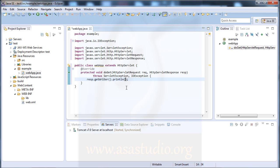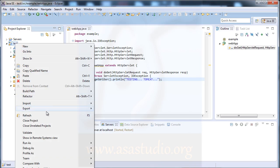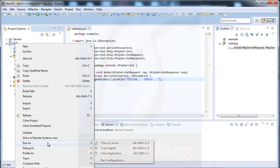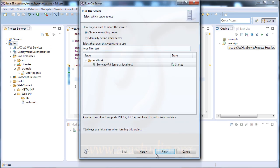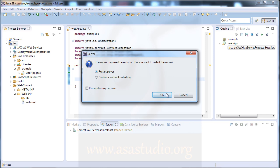Inside the println I type 'Testing Tomcat'. Now save all the files, then right-click the project, choose Run As > Run on Server, and click Finish.